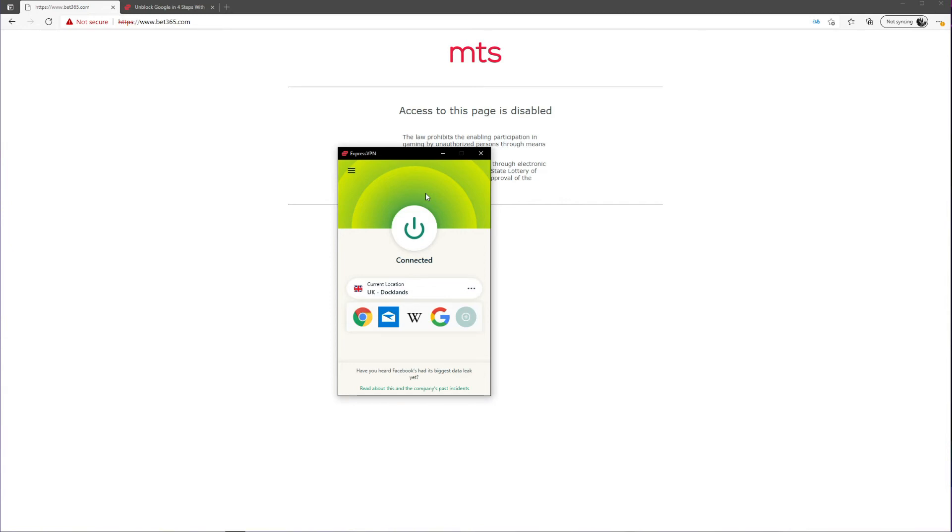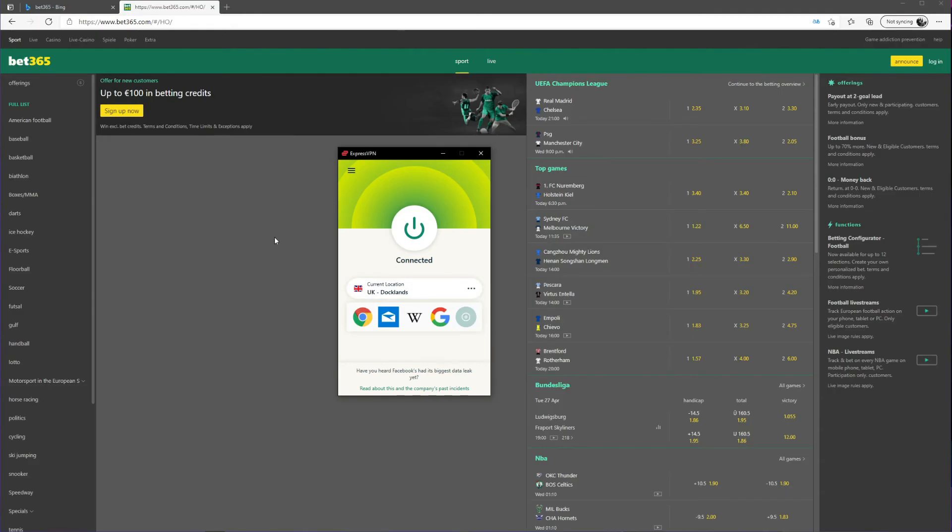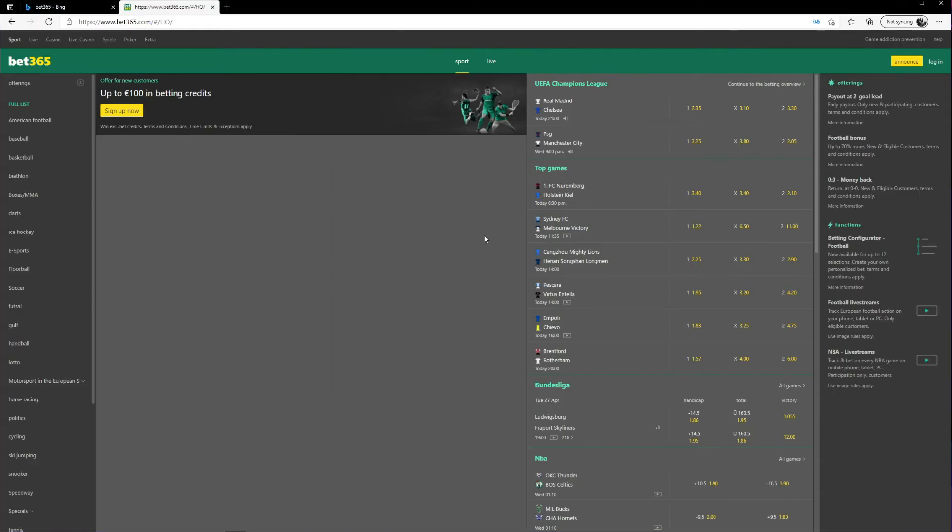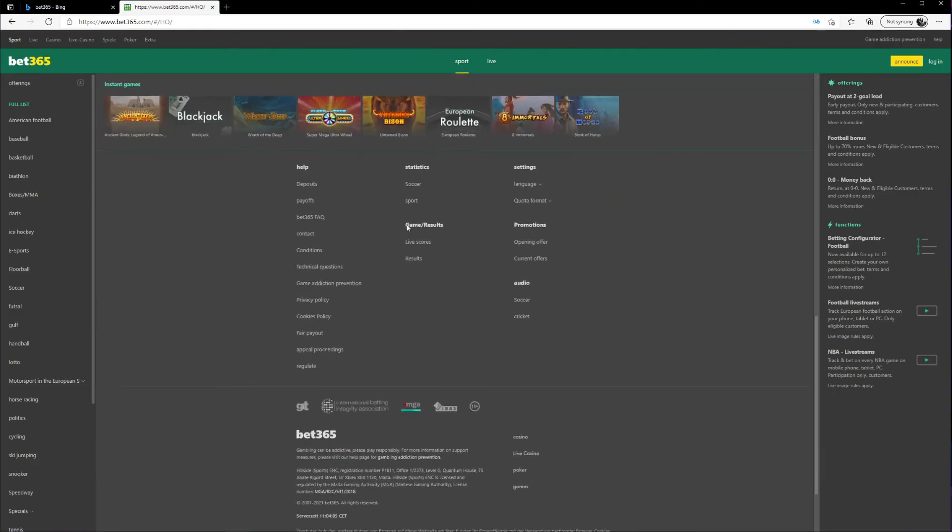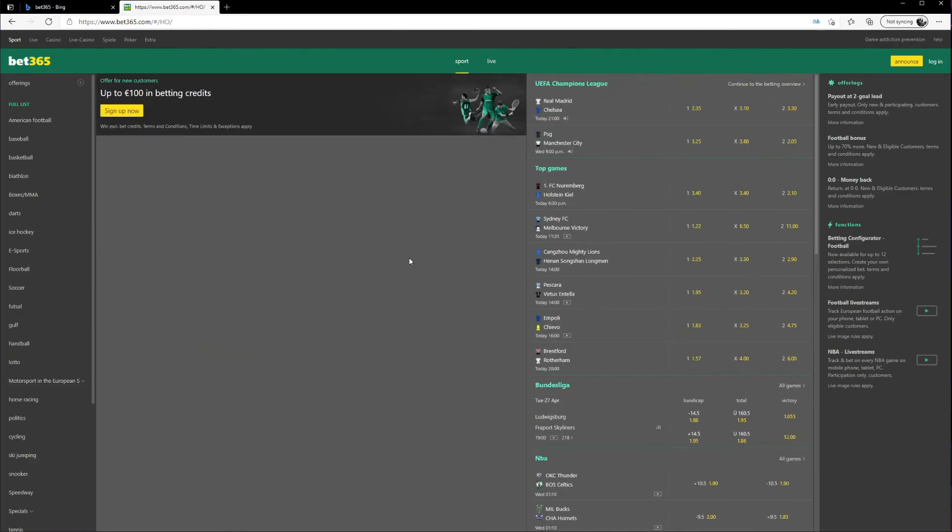As you can see, now the website works flawlessly and I can now enjoy online betting. Or perhaps unblock blocked websites such as BBC iPlayer, Hulu, Disney Plus, Hotstar, or any other website using the exact same principle.